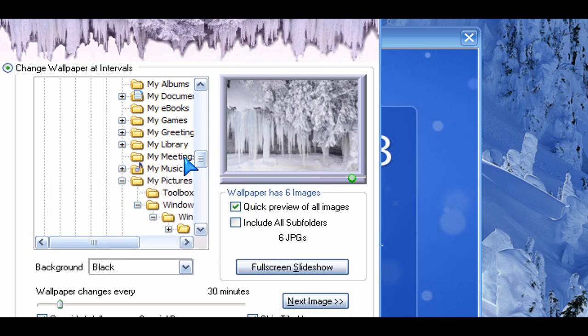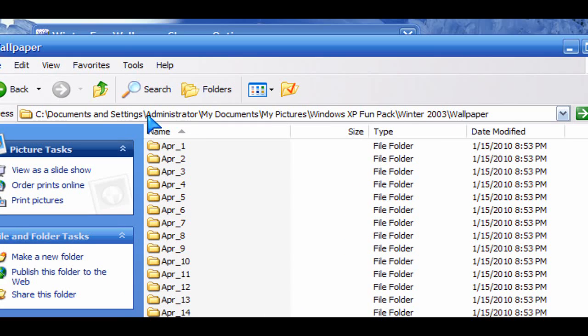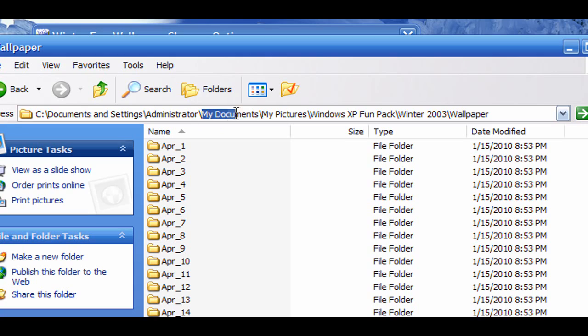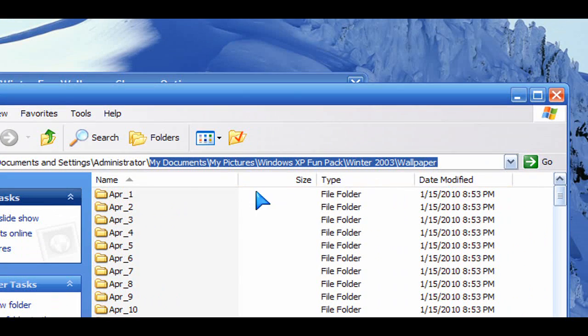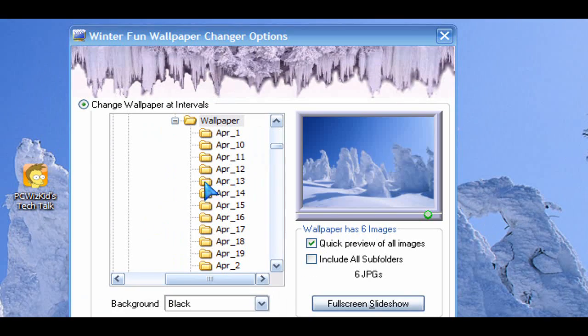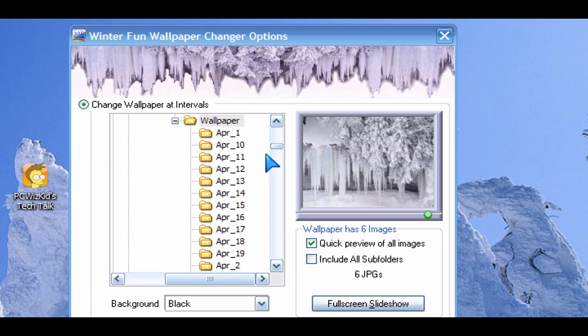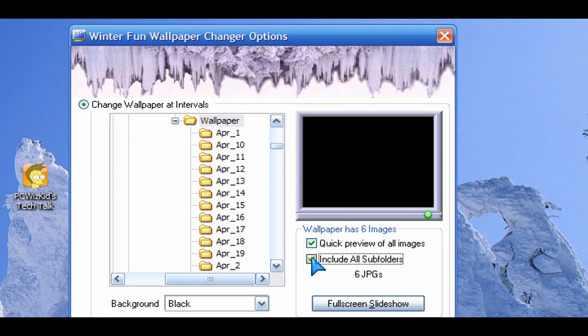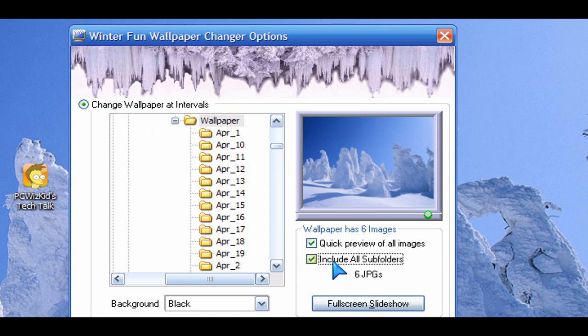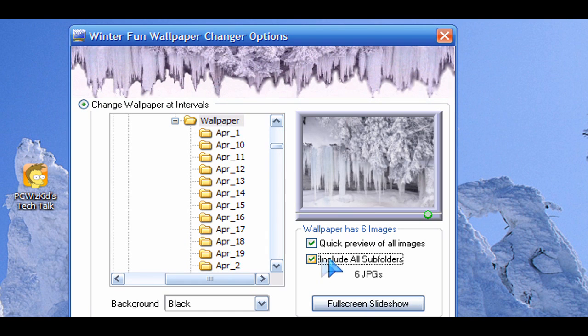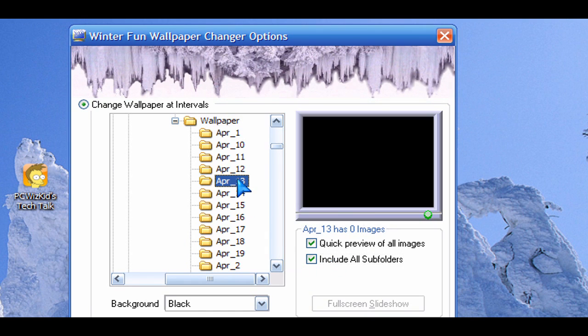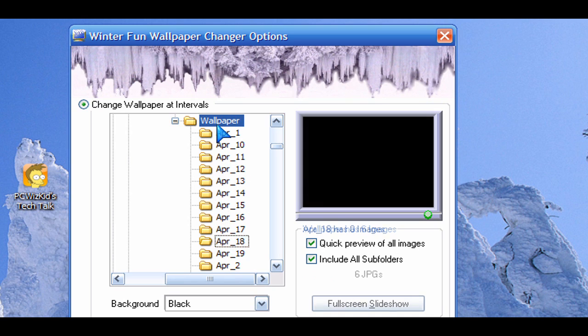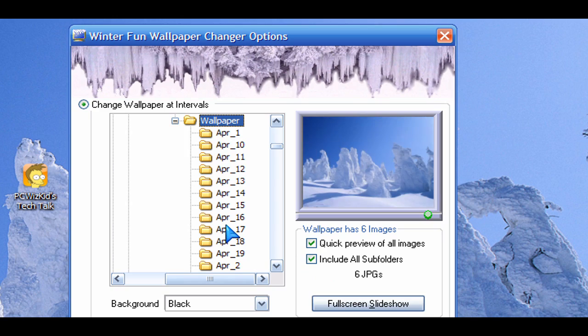The folder in which it saves these is the following. So under My Documents and then My Pictures, you'll see that there's a Windows XP winter folder there. And then inside of that folder it puts all these images in. Under that wallpaper folder, you can just go ahead and put in any image that you want in there and it will just read those as long as you have the include all subfolders option checked.